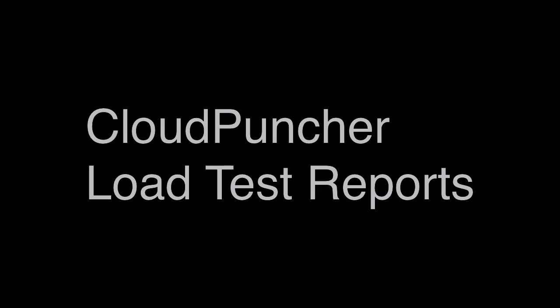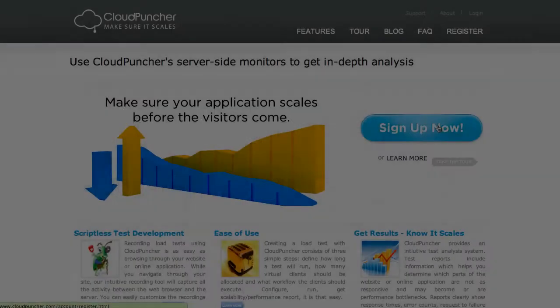Welcome. This video will give you an overview of Cloud Puncher reports. Upon completion of the load test, Cloud Puncher performs data aggregation and generates a report.